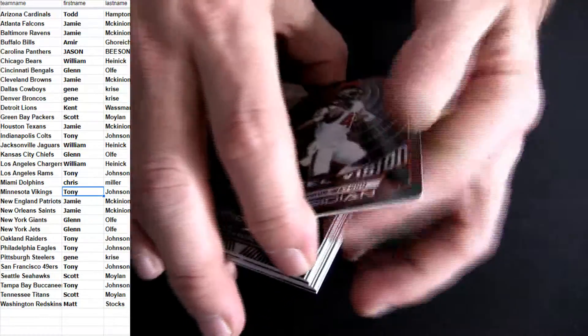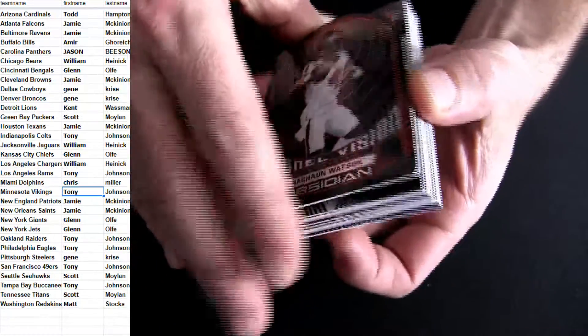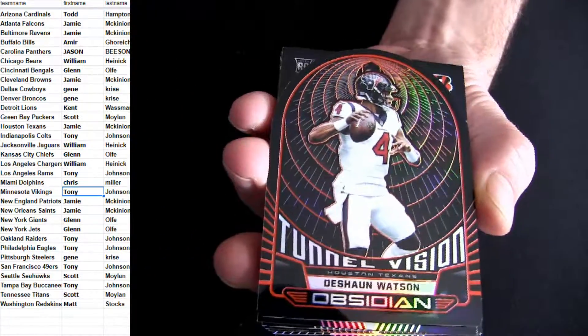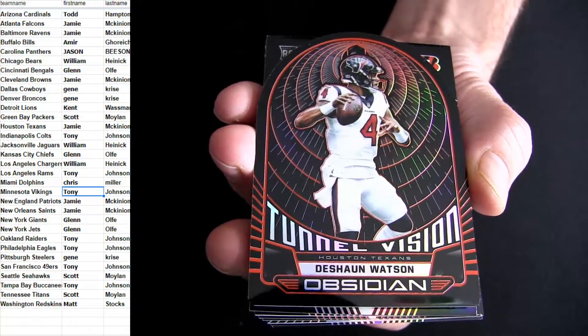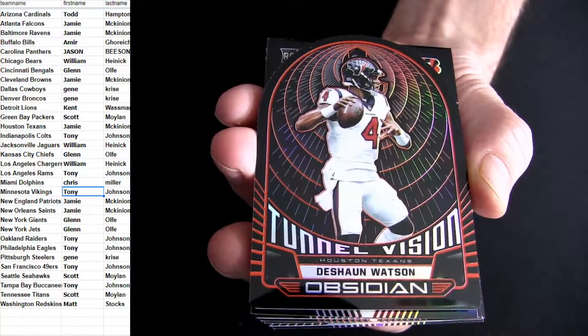Got that die cut on the bottom. We'll pop him to the top. It's Deshaun Watson. Your tunnel vision.